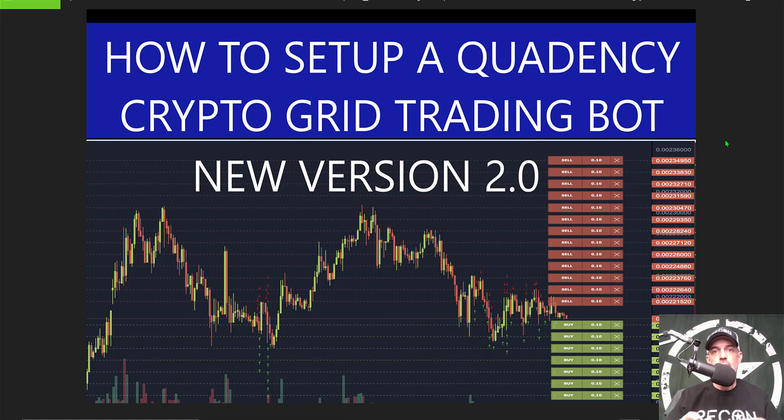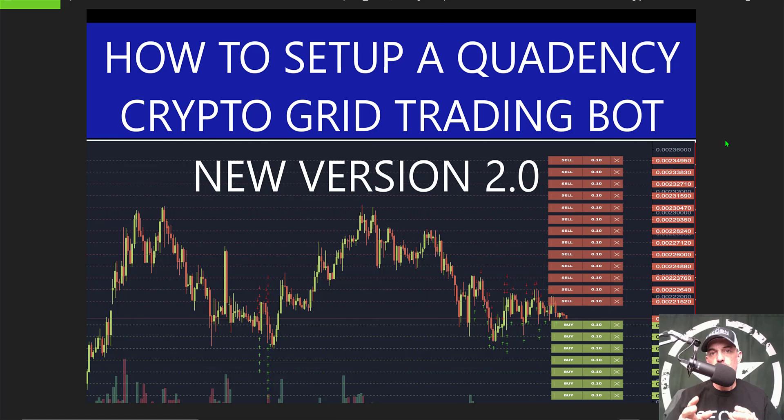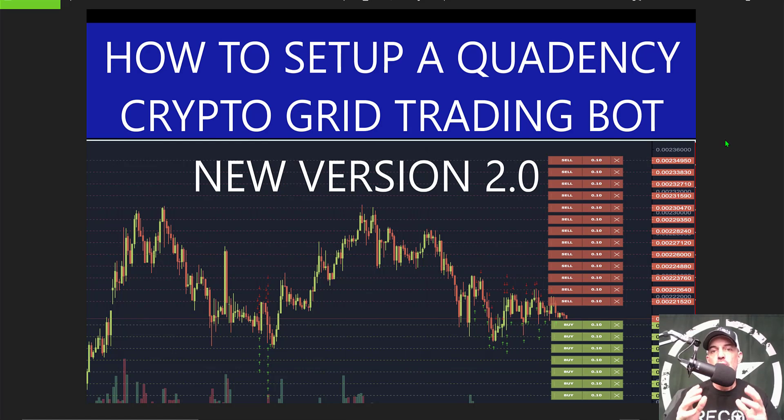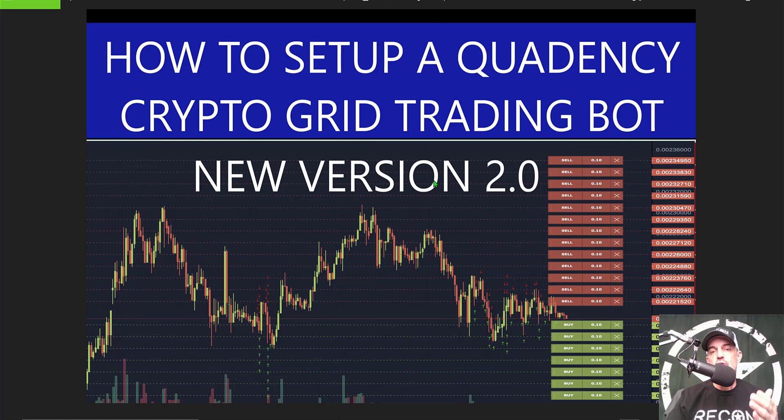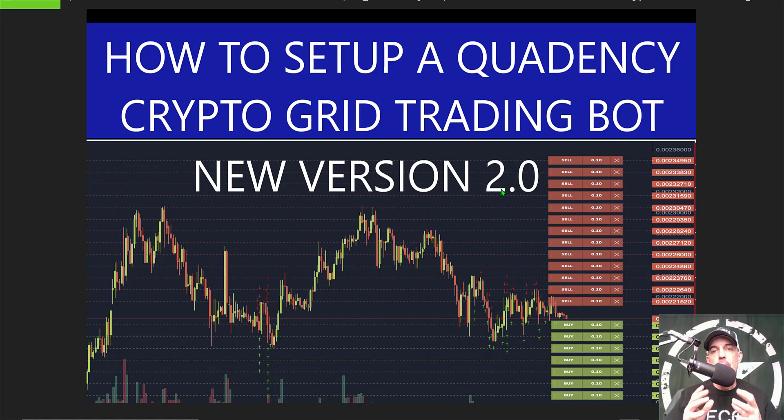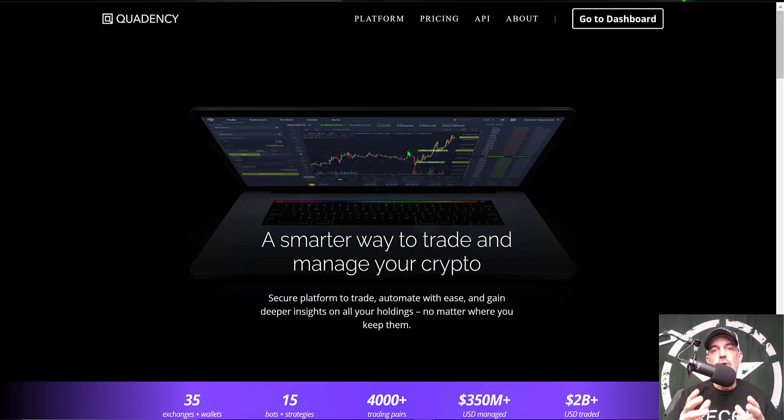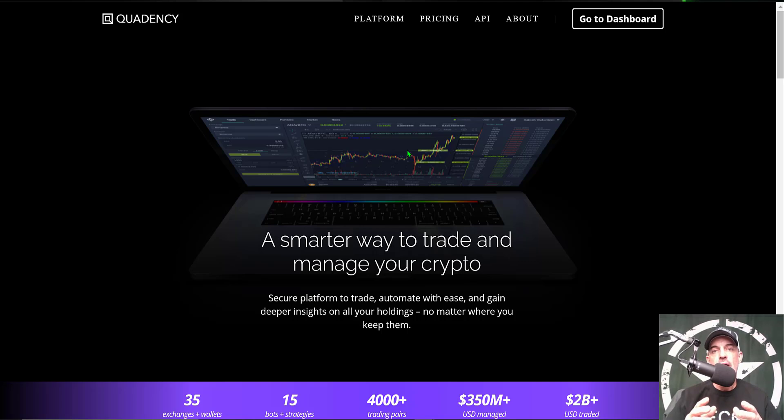Welcome to the Recon Trader. In today's video I will show you how to set up and by the end of the video deploy a Quadency crypto grid trading bot on their new version 2. They've made some changes that drastically improve their grid trading bot.